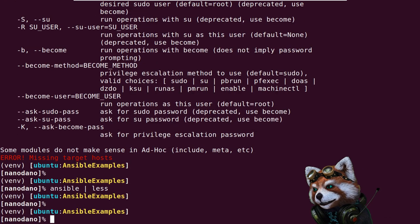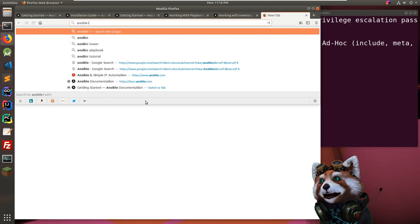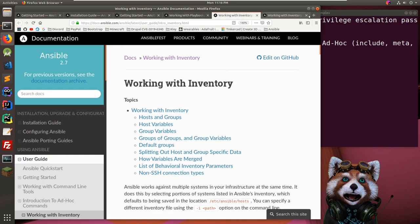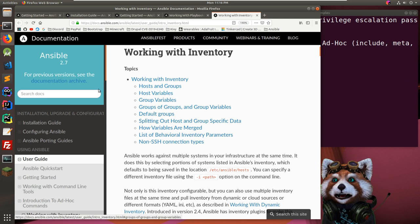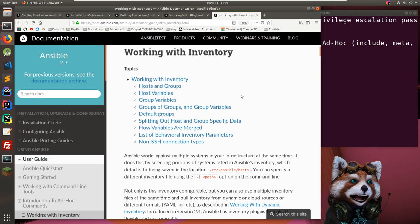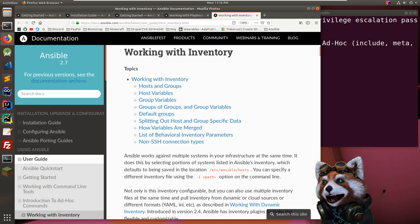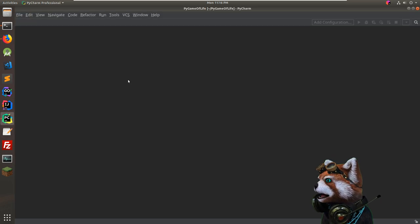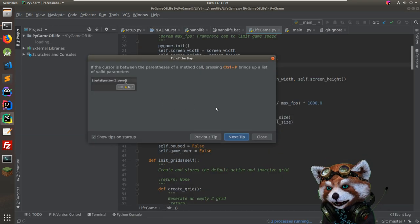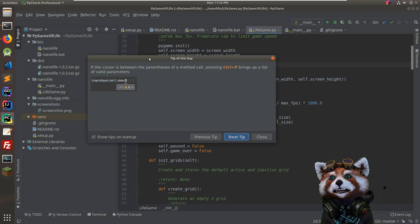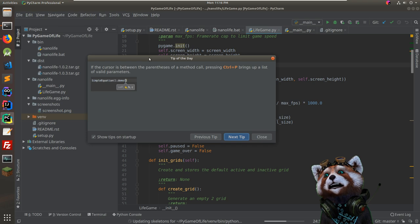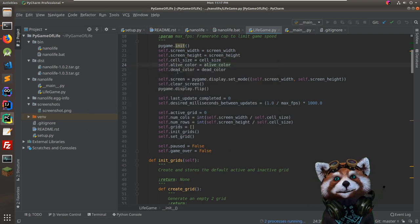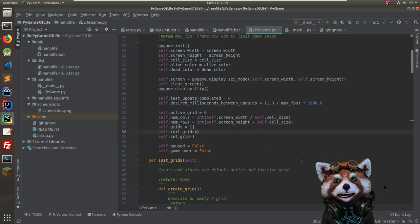So how do we make an inventory file? Searching for 'ansible inventory file' — 'Working with Inventory' — I already had that tab open. I'm going to open this up in PyCharm. The tip of the day: pressing Ctrl+P between parentheses brings up a list of valid parameters — a very helpful one.